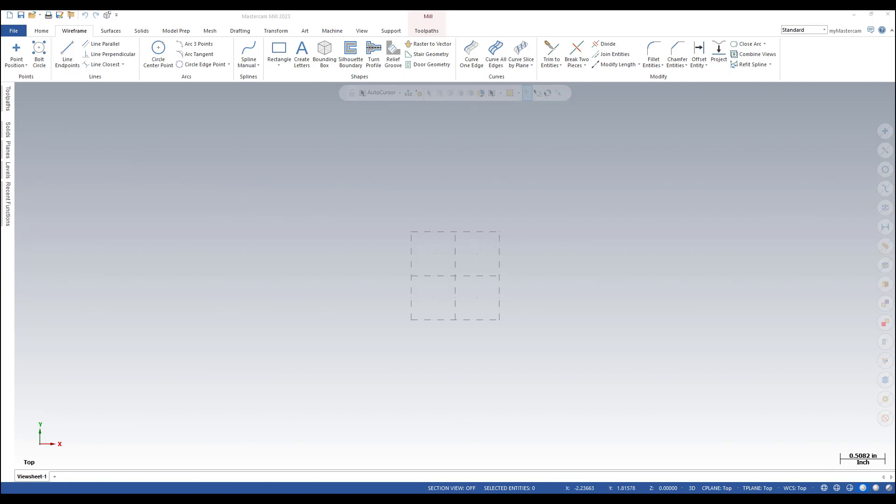The raster to vector converts raster graphics, which treat an image as a collection of dots, into vector graphics, which treat an image as a collection of lines and arcs.